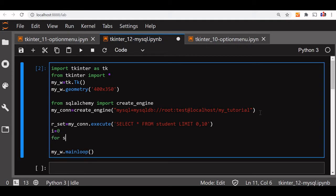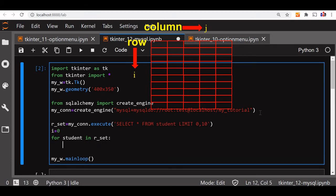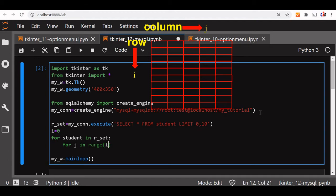Now let us go: for student in rset — student is a variable for my record set. I am looping through all the records from the table. So here I am also telling: for j in range of len(student). Each student row or record will have different columns, so I am telling how many columns there are. len() will return five, so j will iterate over the five column indices.